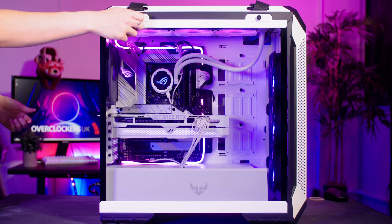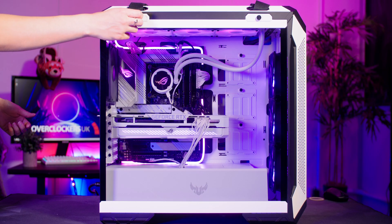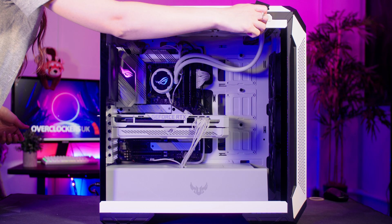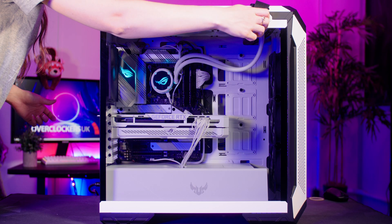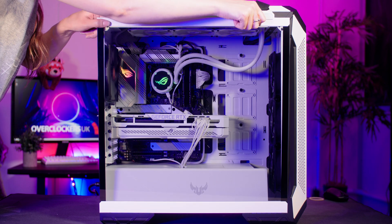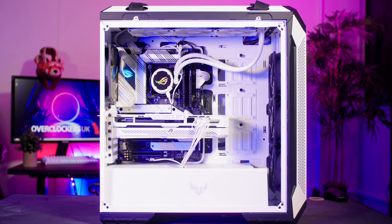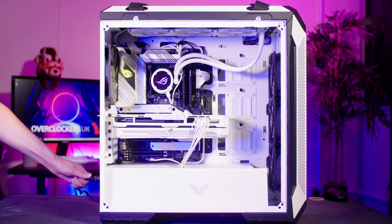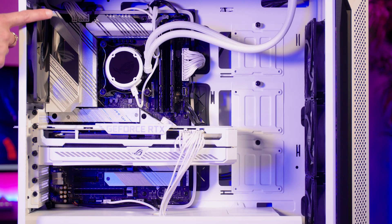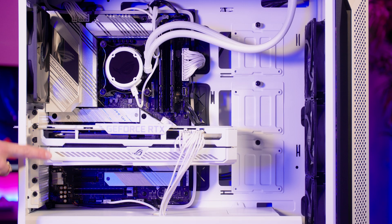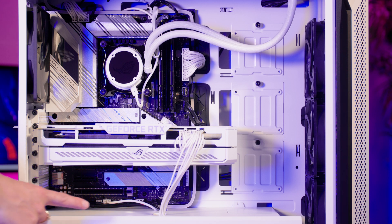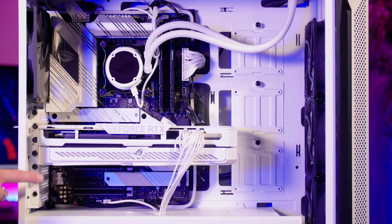First of all, turn off your PC and unplug the power. Then you want to remove the side panel and locate the motherboard. This is the large flat component that everything is connected to.